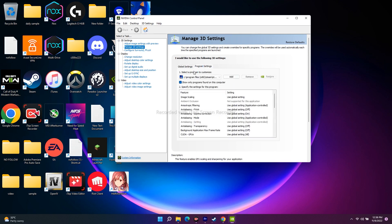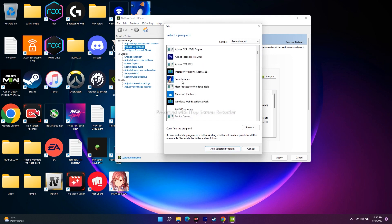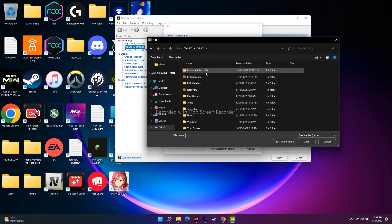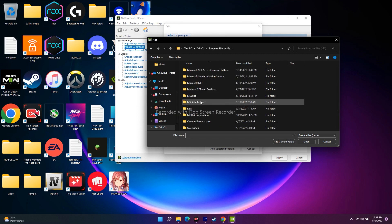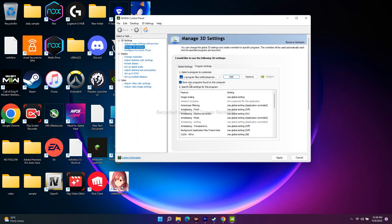In the NVIDIA Control Panel, select Manage 3D Settings. You'll see an option — select Program Settings. It's important to add Sonic Frontiers here. I've already added it so I'll remove it to show you. Click Add, then find Sonic Frontiers in the list. If it's not available, click Browse and navigate to where the game is installed — local disk C, Program Files (x86), Steam, Steam Apps, Common, Sonic Frontiers — then select it and click Open.